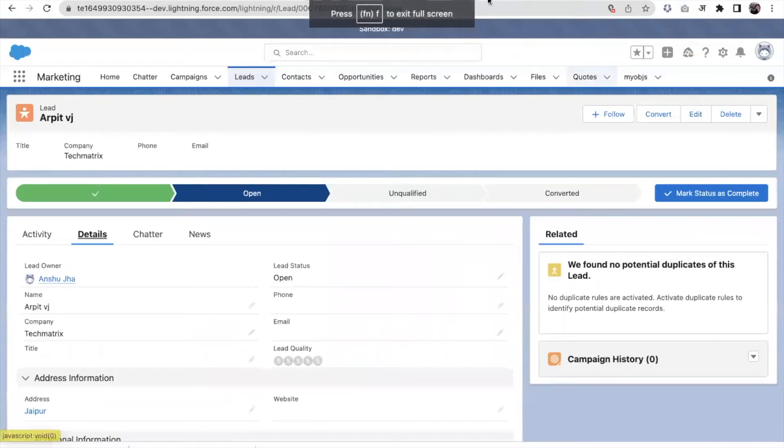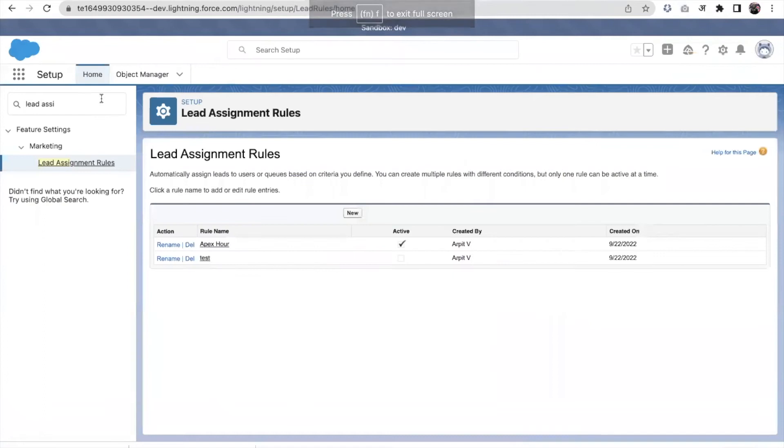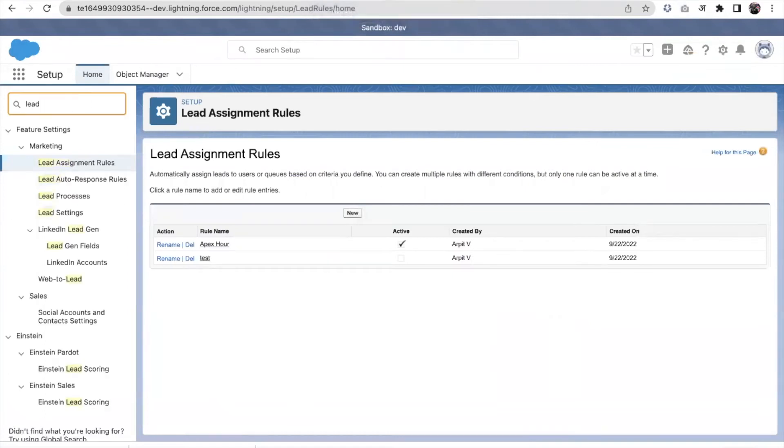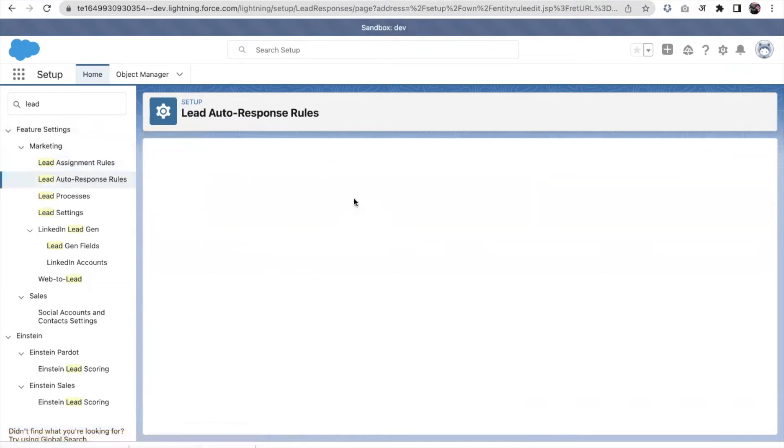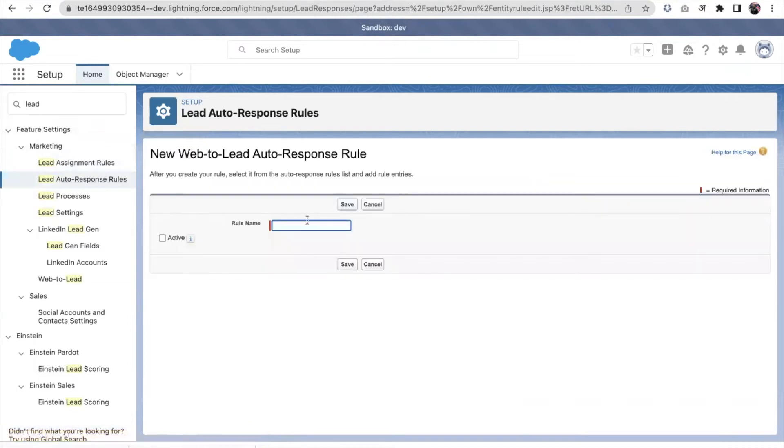I'll go into the setup, probably the assignment tool. I click on the lead auto response rule. I click on new.